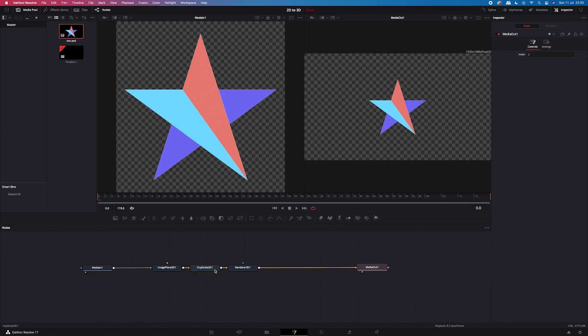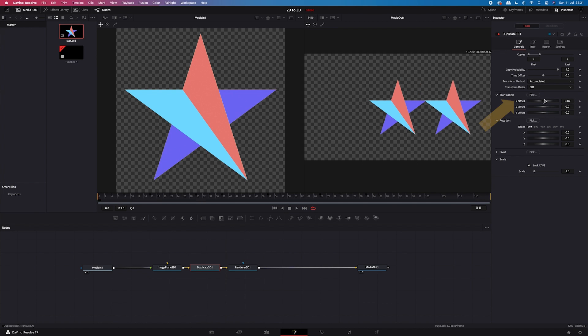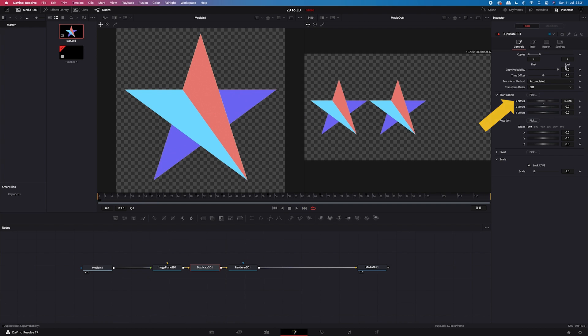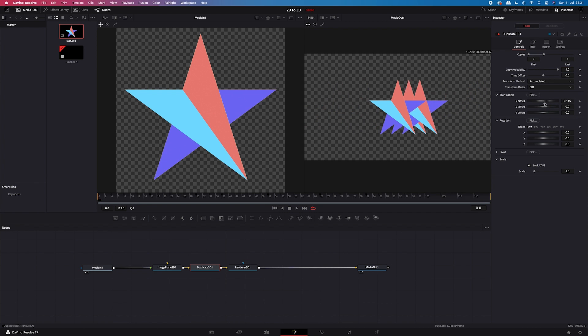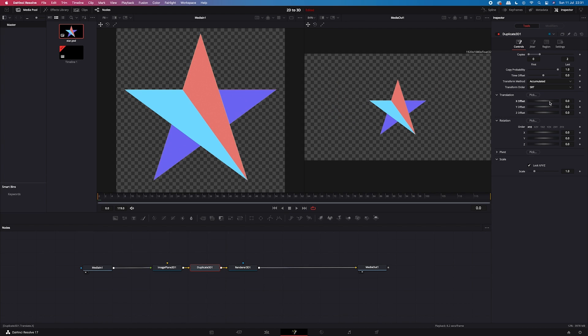Now I will click on my duplicate node. And here in the inspector, I will show you how it works. So if for example we have two copies, we can move the copy left and right. We can also increase the number of copies. So now we will have three stars. But let's undo it. And I will show you the trick.